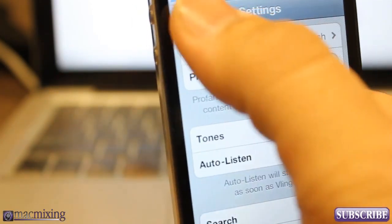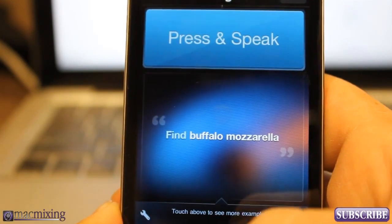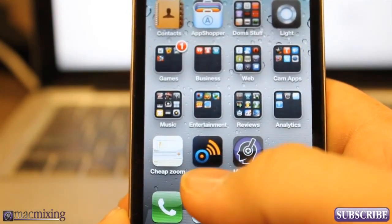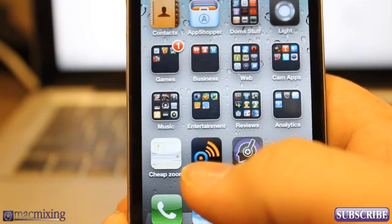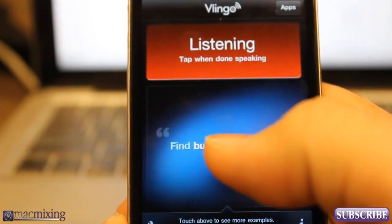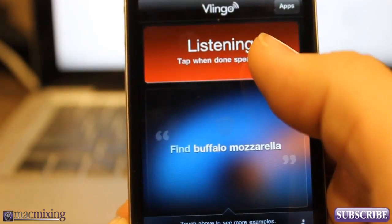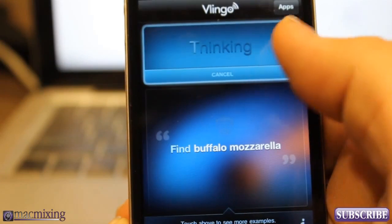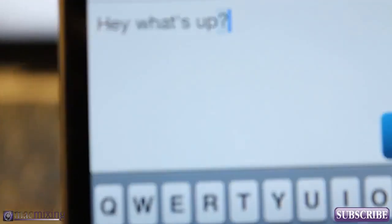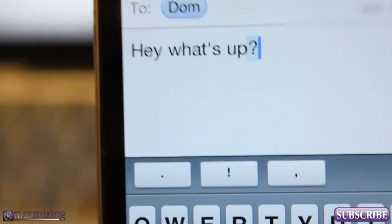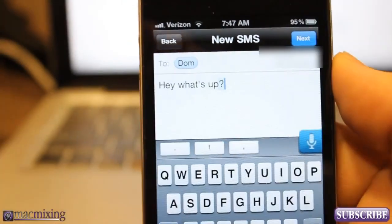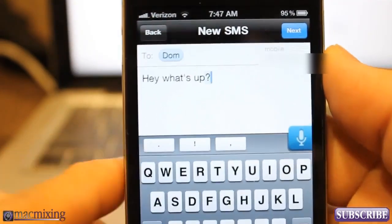So check it out — I just set it for auto listen. Basically what's going to happen is I'm going to open this up and then I'm going to talk to send a text. Text Dom, hey what's up? It's thinking... Dom, hey what's up? There you go. So it's pretty simple and pretty awesome.